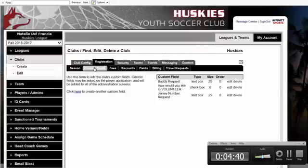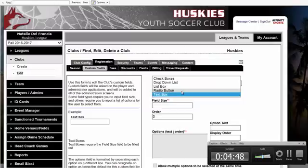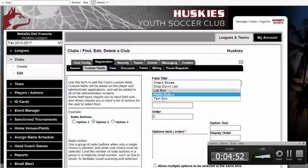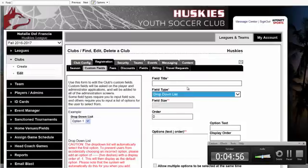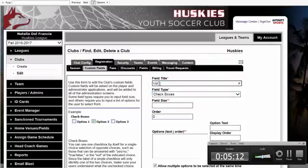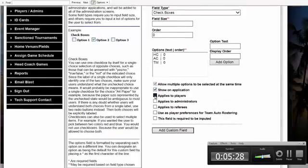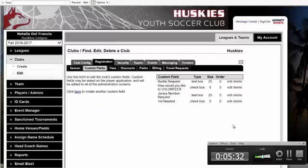Next, we'll click on Custom Fields. This is additional data-gathering tools where you can set up anything you'd like. You can create a text box where the parent types in their answer. Radio buttons are good for yes-no questions. You can do a list box, drop-down menu, or checkboxes where they can select more than one option. For example, you can encourage volunteers — team manager, help on picture day. You put the title in, such as 'Volunteers Needed,' then add options like head coach, assistant coach, team manager, picture day, etc. Scroll down, set show on application, applies to players, mark it as required, and add custom fields. You can create as many as you'd like, or none at all — it is completely optional.